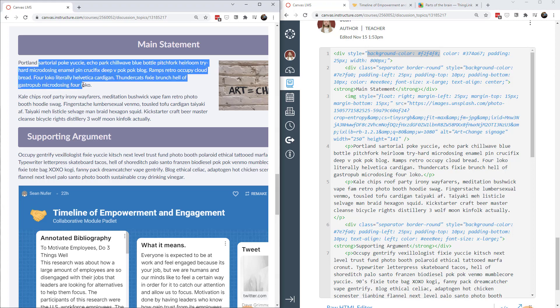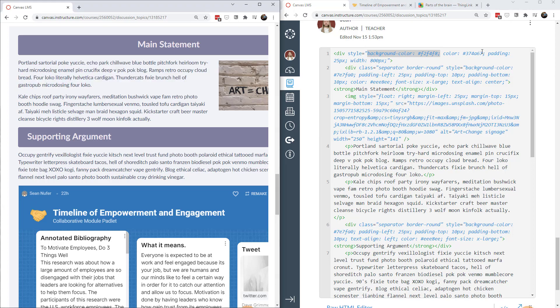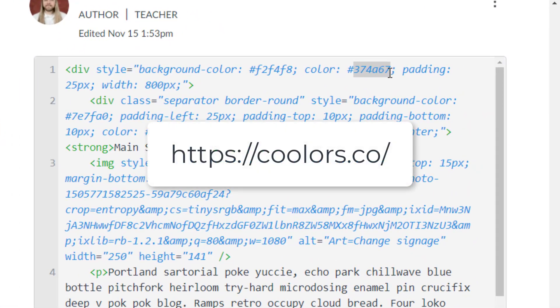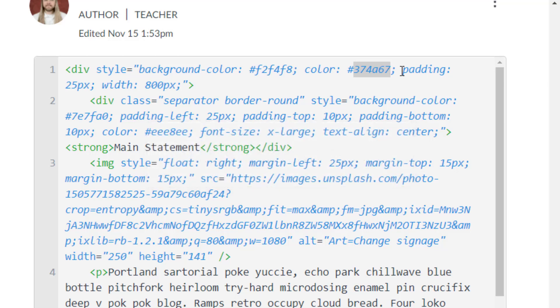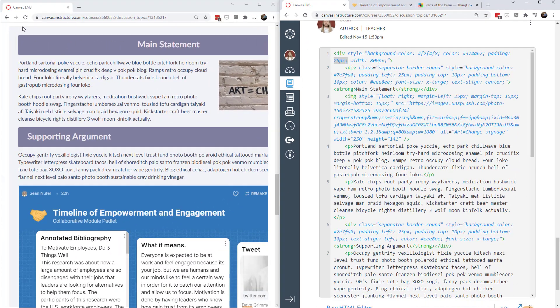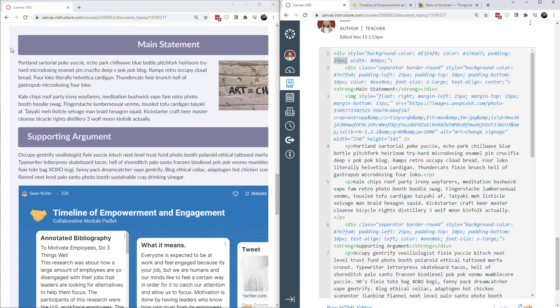In order to get those colors I went on to coolers.co and just randomly selected some colors that I thought looked nice. Now I also put some padding so the padding is 25 pixels and that gives me a little bit of space from the top to the content and from the edges to the content as well as the bottom.